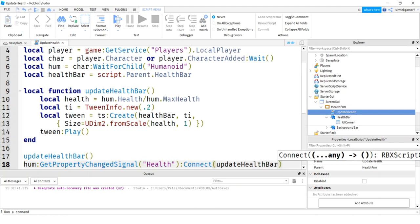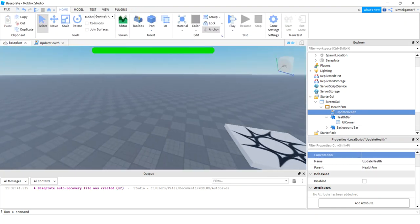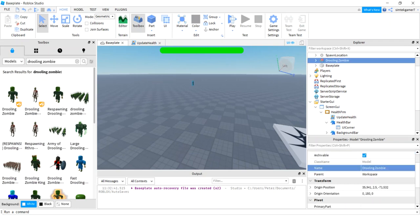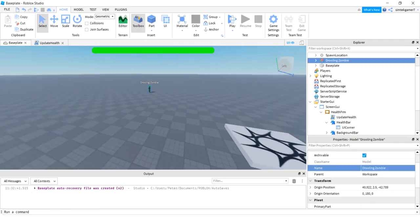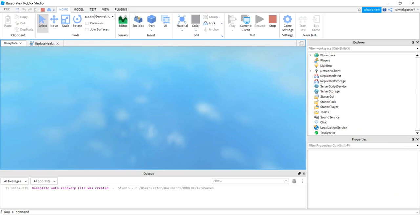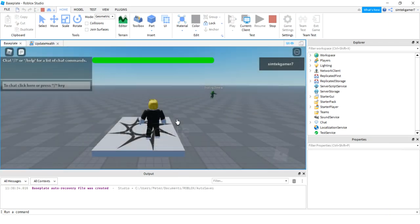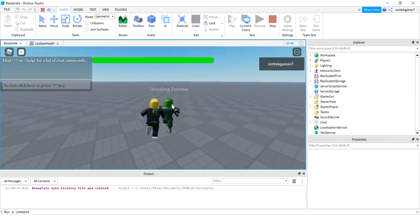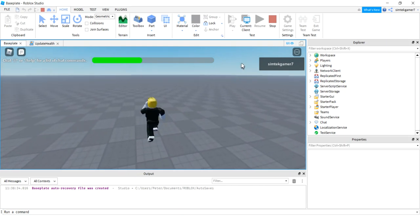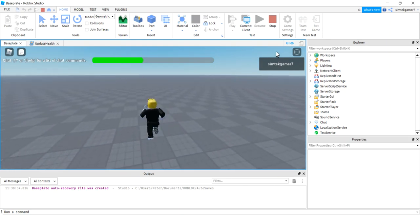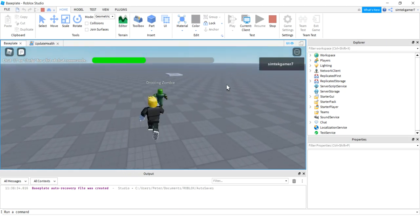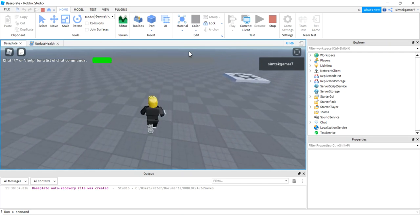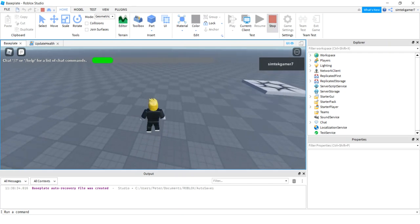Let's add a zombie to the scene and play it. The health bar is responsive and the default Roblox health bar is gone — but we haven't added color changes yet, so it should be turning red and isn't. Let's fix that.